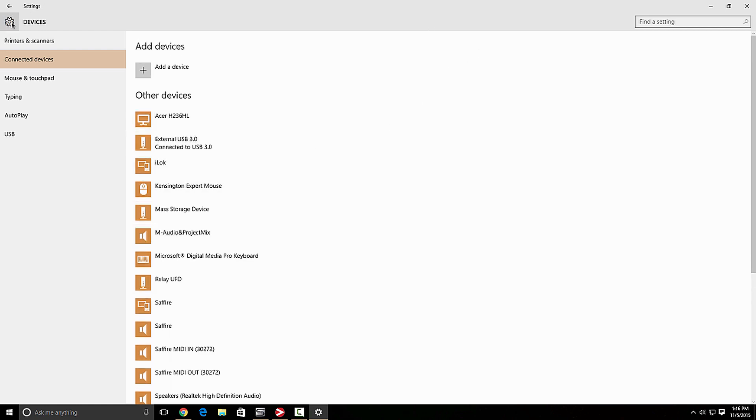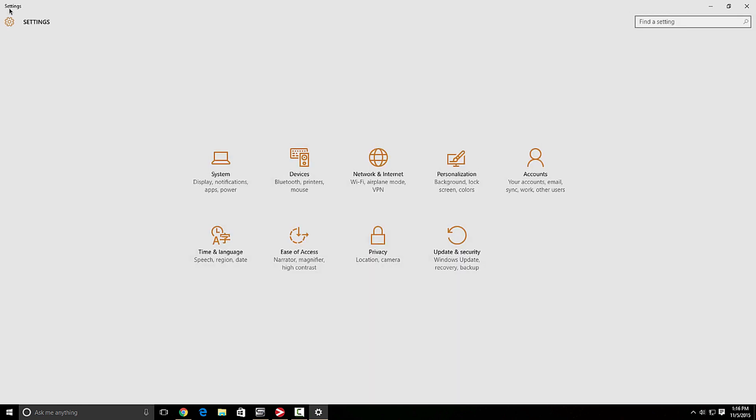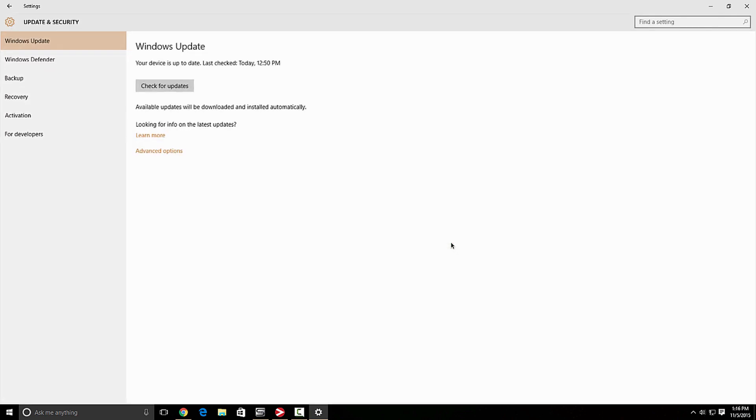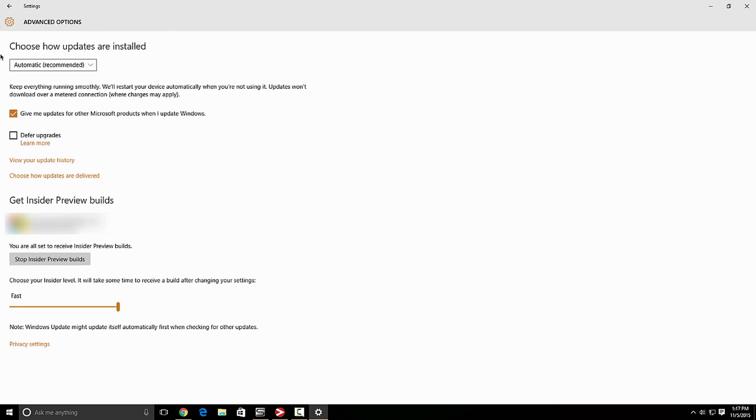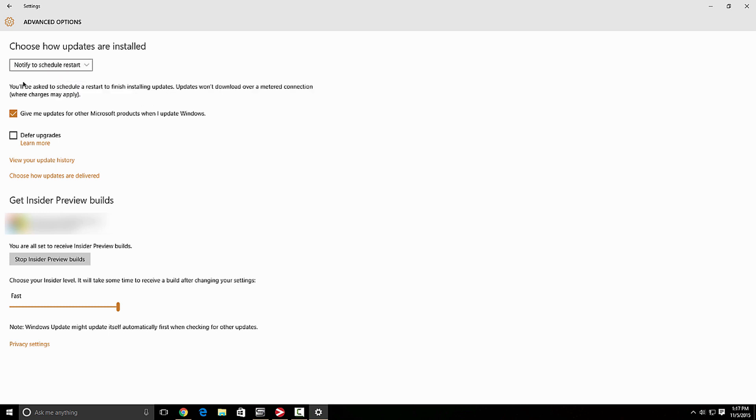The next thing you want to do, we're going to go back to settings. And you want to click update and security. And you want to go over here to Windows update, you want to go to advanced option tools, how updates are installed. So you want to choose notify to schedule restart. And you also want to uncheck give me updates for Microsoft products. When I update Windows uncheck all of that. Any other options I wouldn't really mess around with.